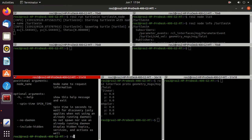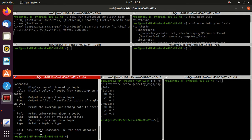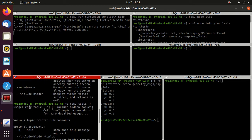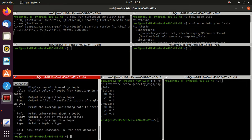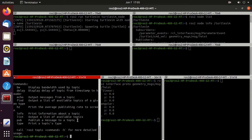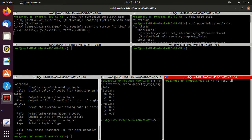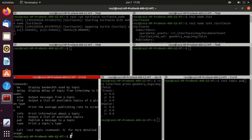Type 'ros2 topic -h'. In the usage you can see we have 'ros2 topic' with various commands like 'bw', 'delay', 'echo', 'find', 'hz', 'info', and 'pub'. We'll try the 'pub' command, which publishes a message on a topic. Type 'ros2 topic pub' then go for the help.